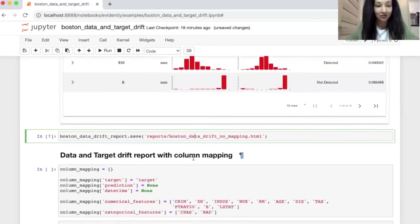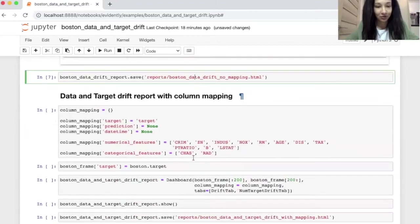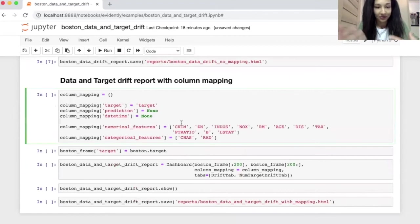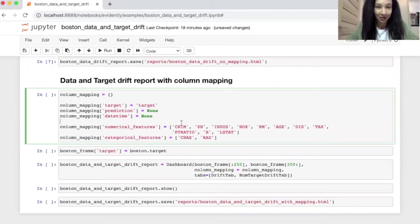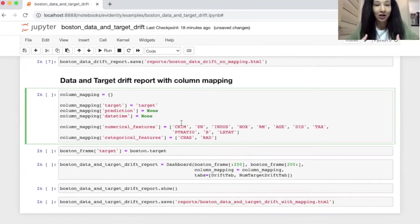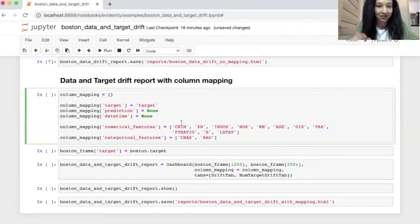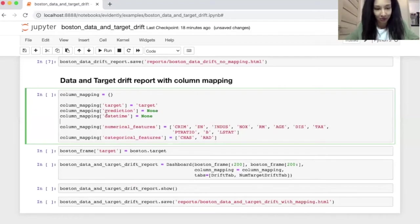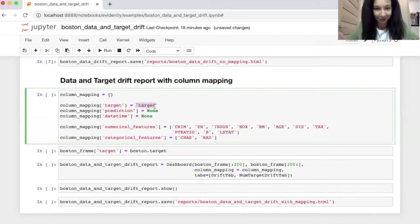So I want to share with you one more thing. It's target drift report. And for doing this, I actually need one more thing. And this is the column mapping, because we need to somehow tell to our tool that one column is actually target. Right. And for doing this, we just create a Python dictionary, I call it column mapping. And I'm saying that the target is called target, surprisingly.